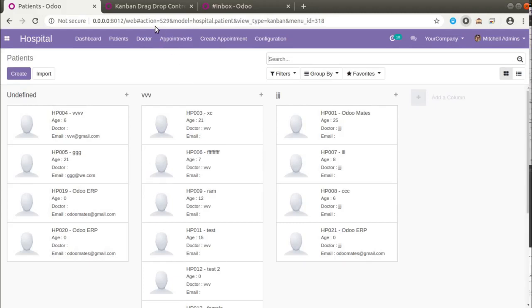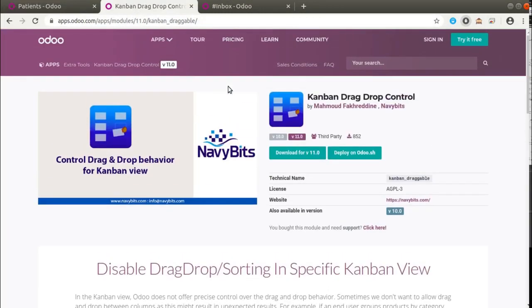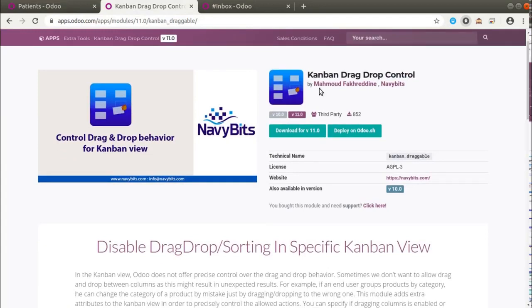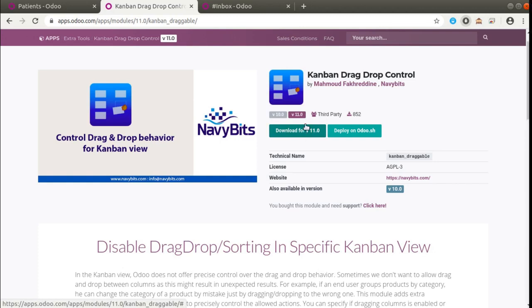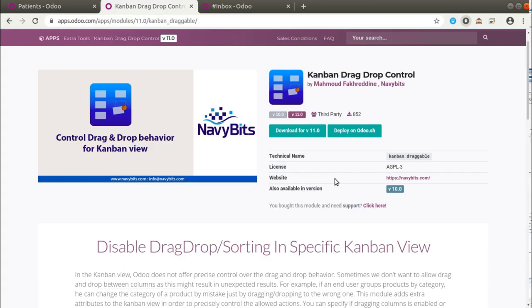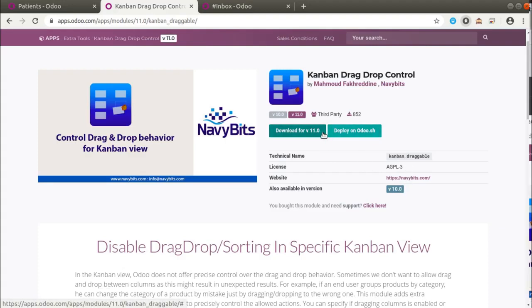I'll be using a custom module available in the Odoo app store for this. If I go to Odoo Apps, you can see we have a module called 'Kanban Drag Drop Control'. It's available for Odoo 10 and 11. I have downloaded the same module from Odoo 11, and it seems to be installable in Odoo 12 without any changes or issues. If you are using Odoo 10 you can directly download the Odoo 10 version, and if you are using Odoo 11 you can directly use the Odoo 11 version.